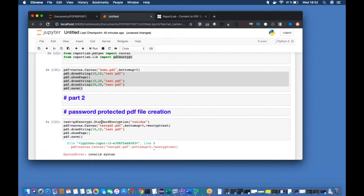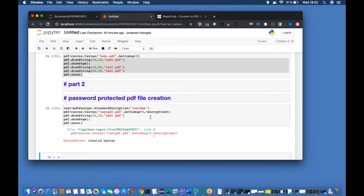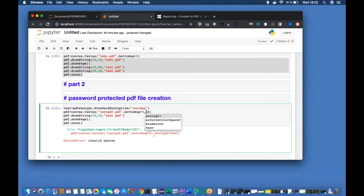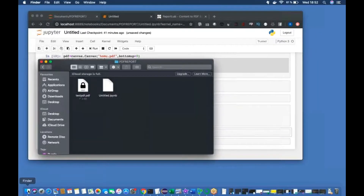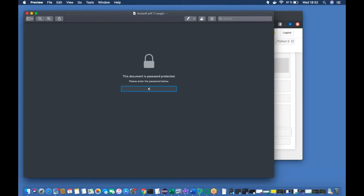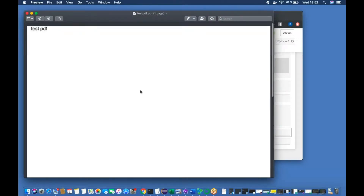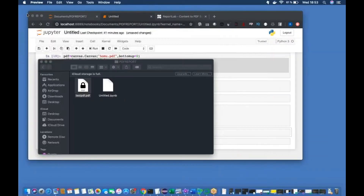Let me run this. Canvas.Canvas encryption — okay, I missed something. Let me rerun. Not sure what happened. Let me run this again. Okay, it's done. Let me check. Okay, it's created. So the password is 'RONITAS'. See, it's created.